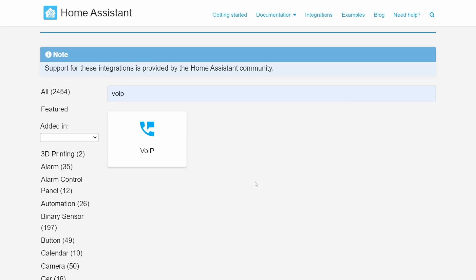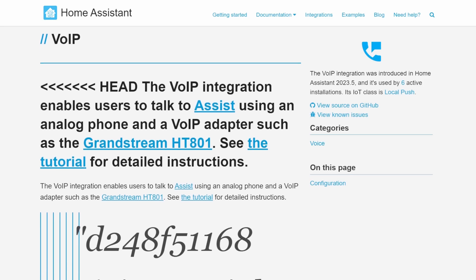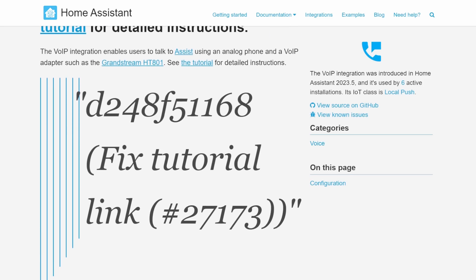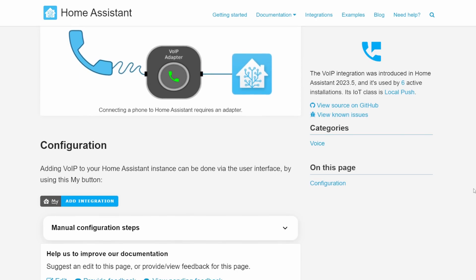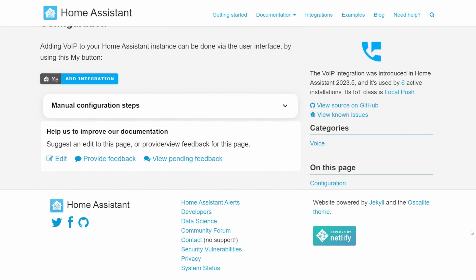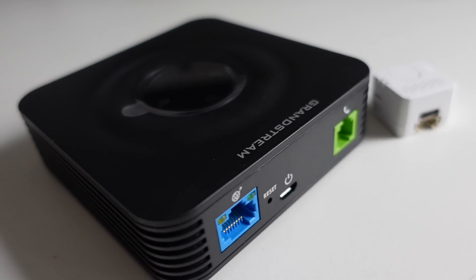So if you're interested in checking that out, be sure to check out those guides. Because the VoIP integration is still so new, I'm not sure what other VoIP boxes are supported other than the Grandstream. In theory, if you have an existing VoIP box and it supports the Opus codec, then you should be able to make use of it and configure it. I imagine as the community starts playing with this and recommending ones that do work, this page will just populate with other devices that are supported.